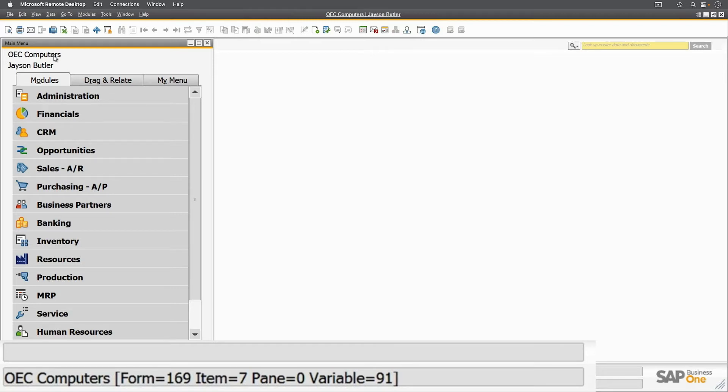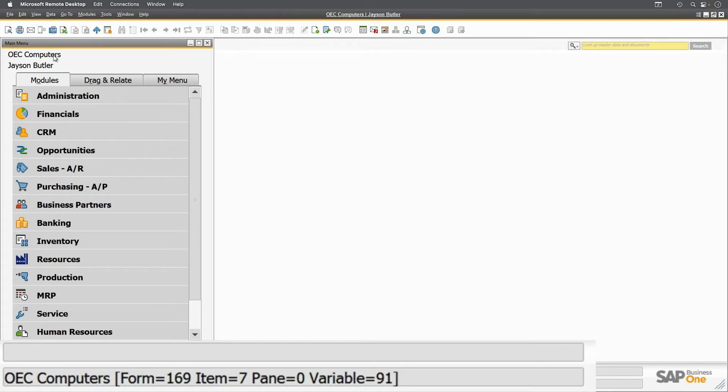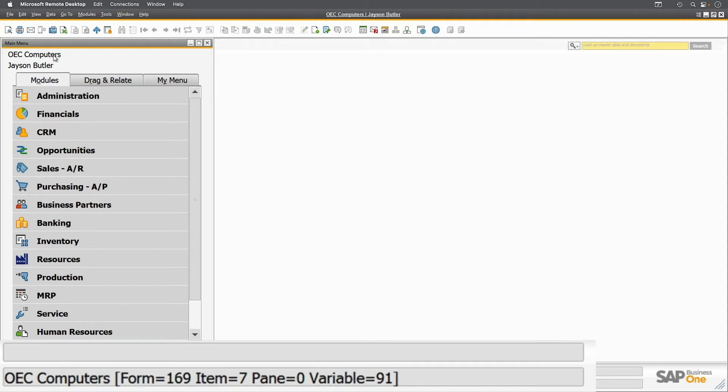In square brackets, you'll first find a form number. SAP Business One's user interface is a hierarchy of items. At the top of this hierarchy are forms. Below forms are panes, which you might see as tabs in SAP Business One. Inside panes there are items, each with a number. Every field in SAP Business One has a unique ID of a form and an item with additional information on which pane it appears. The company name on the main menu is 169.7 for form 169, item 7.